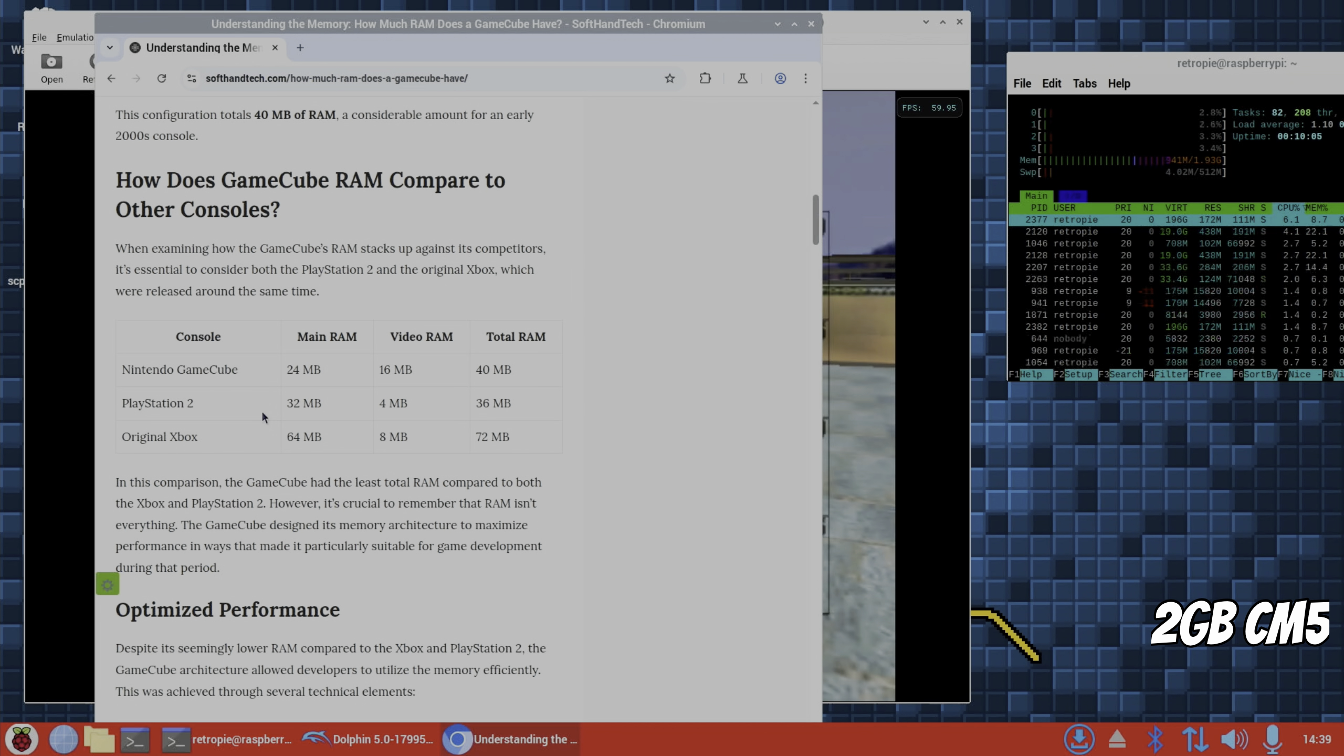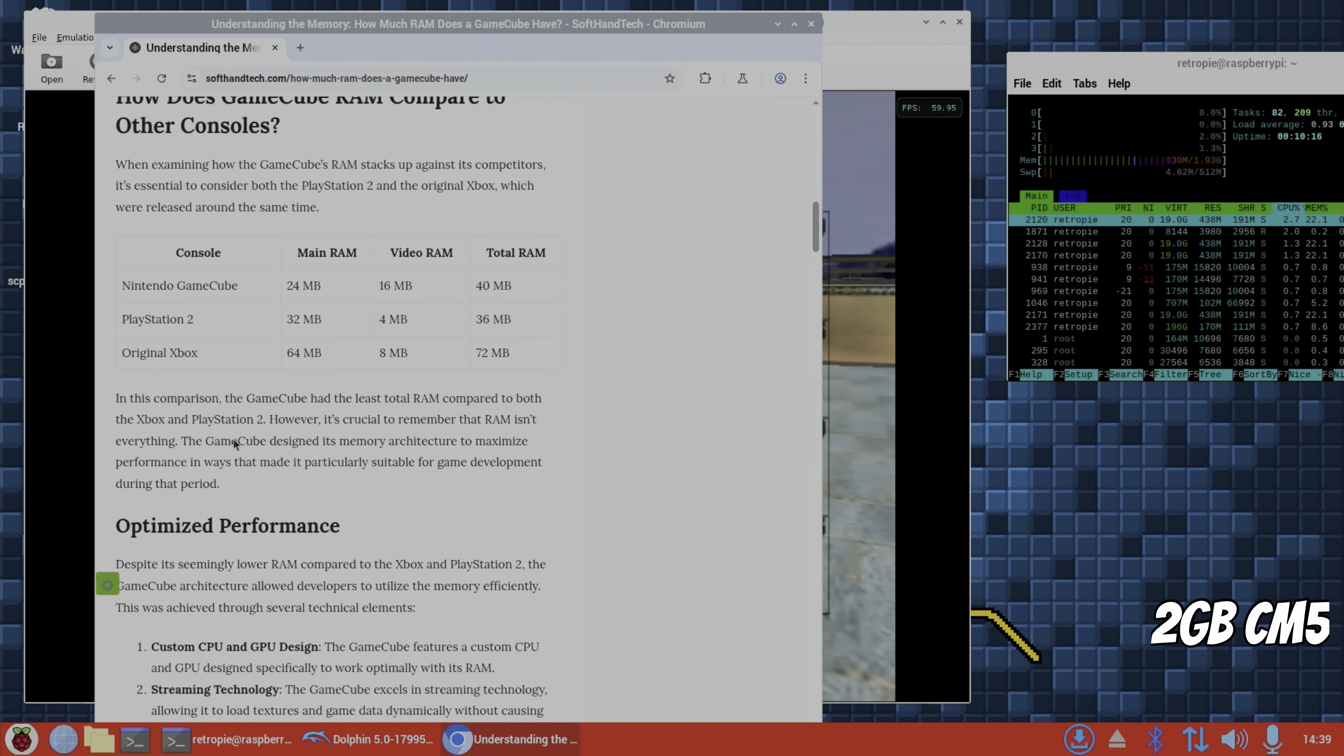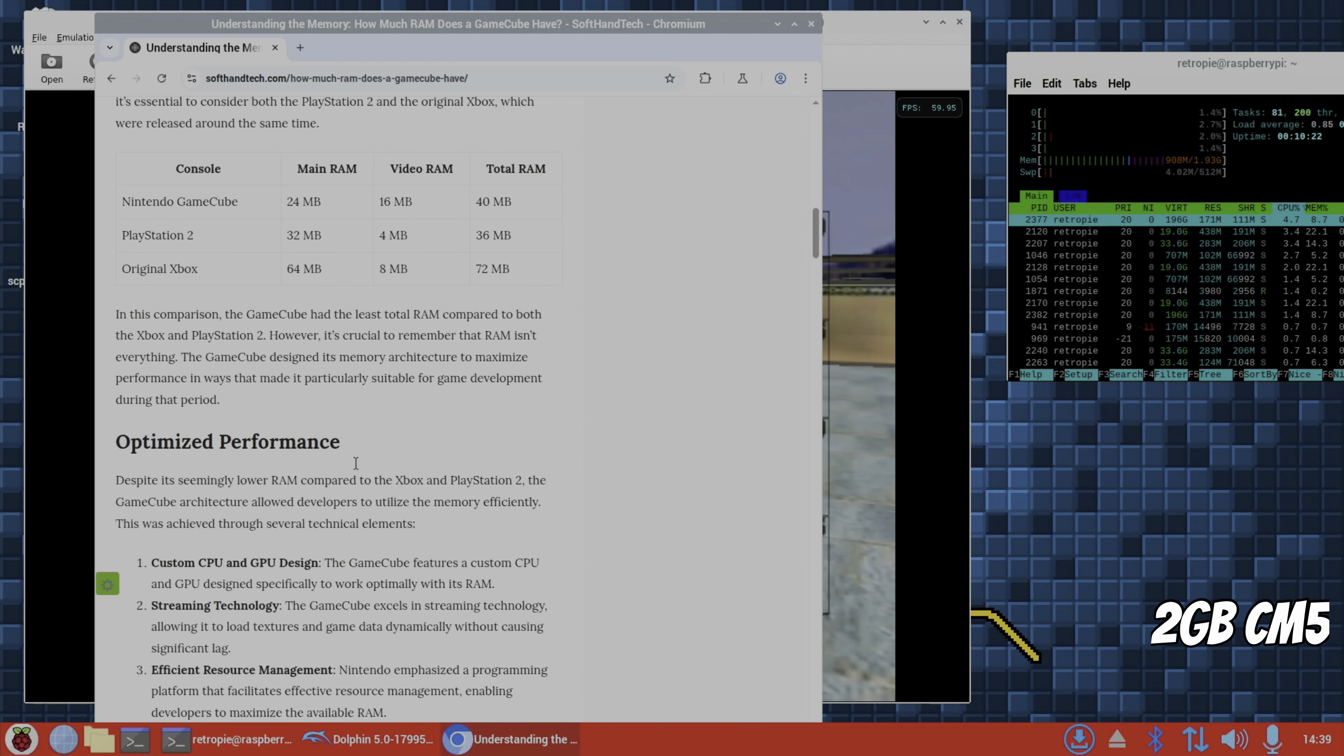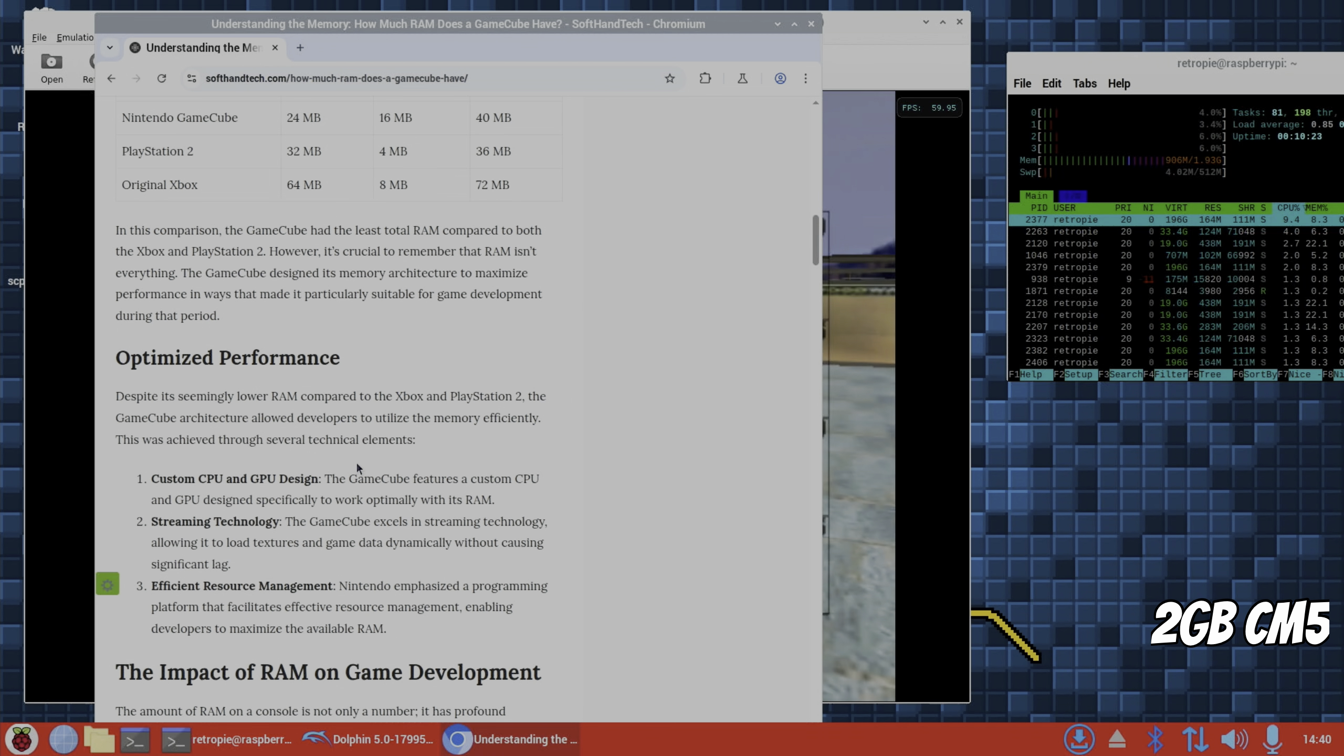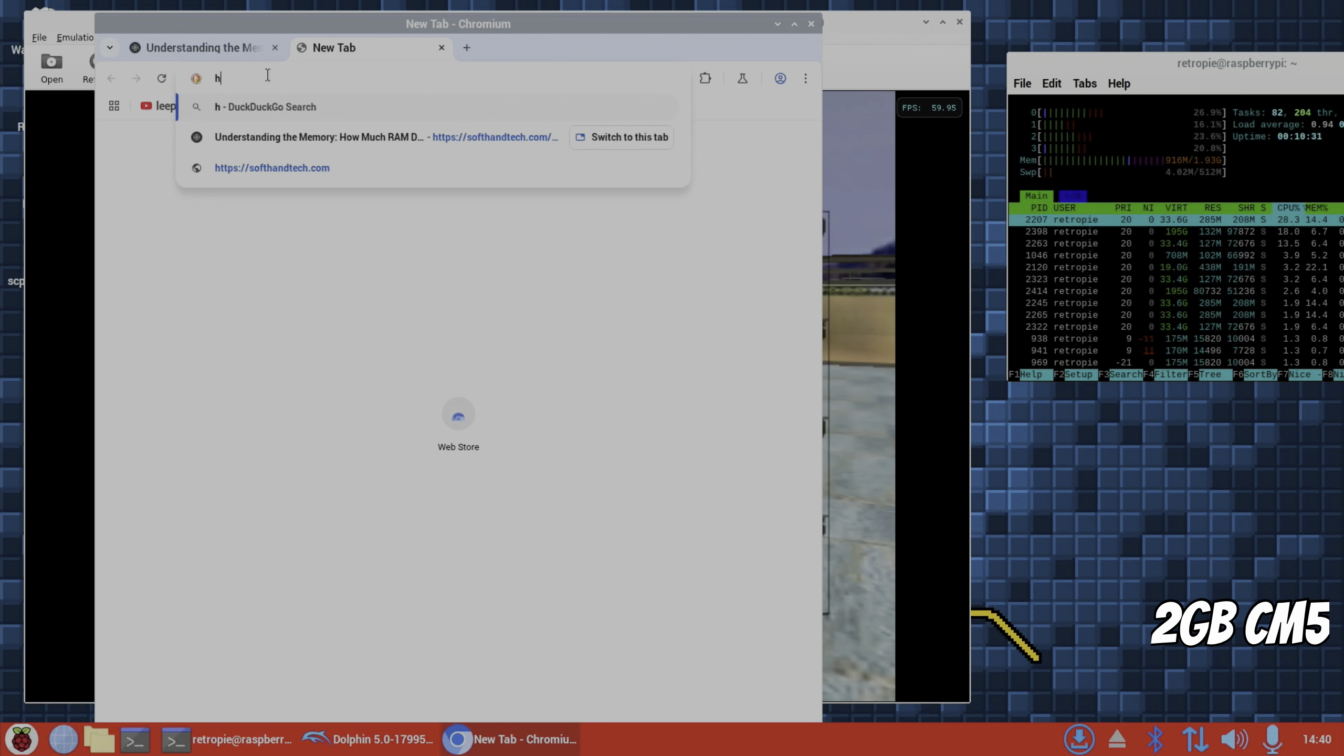16 meg video, so 40, so round about the same as the PS2. And this is interesting, it shows PS2, Xbox, and GameCube. Original Xbox does run on a Raspberry Pi 5, but not that you'd want to play it, it's that slow. And obviously part of this, because we had a lot more RAM, but it was just a more powerful system overall.